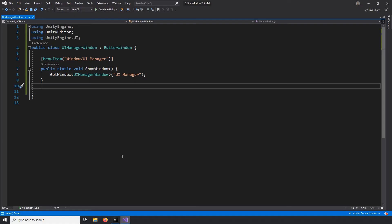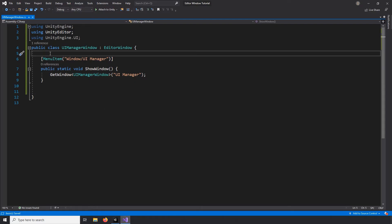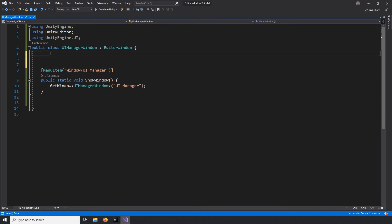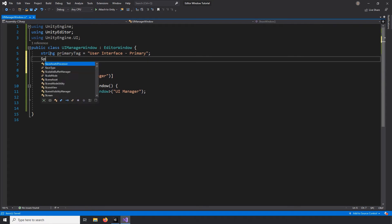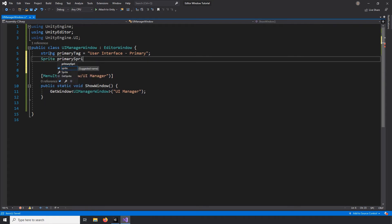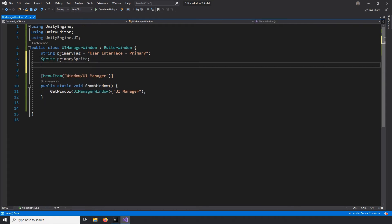First thing I want is a string, and that will keep track of the tag we want to associate our UI objects with. We need a sprite variable for the background of the button, and a color for the button itself.